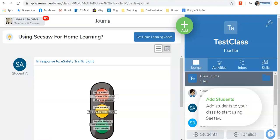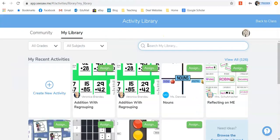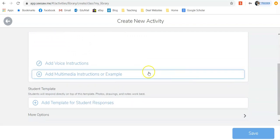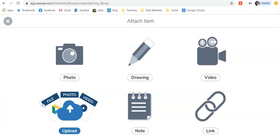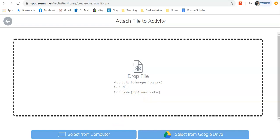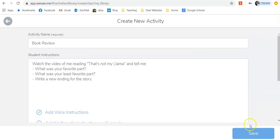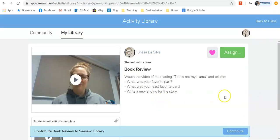Let's say I wanted the students to respond to the video — maybe I'm wanting them to do a book review. We'll add an activity and create a new one. Put the details of your activity in here, then scroll down and add a template for student responses. Upload your file and drag and drop it in, just like we did before. Once your video is uploaded, click on the tick, click on save, and you've now created an activity. Assign it to your class, and the students will be able to watch the video, answer the questions, and send the answers back to you.